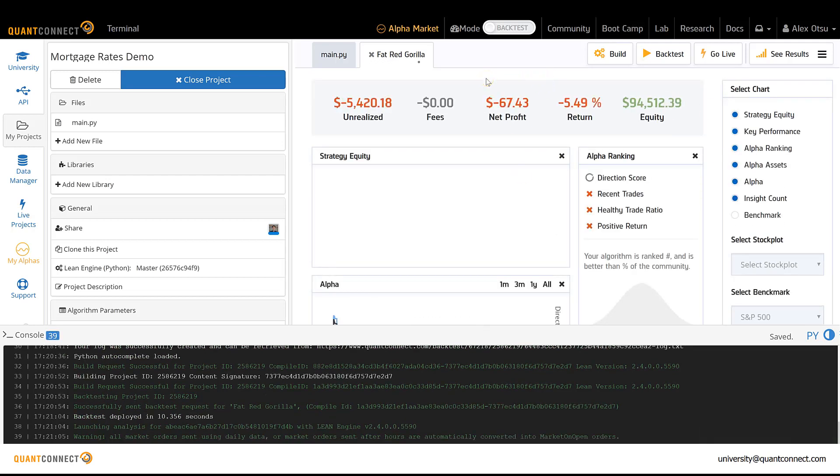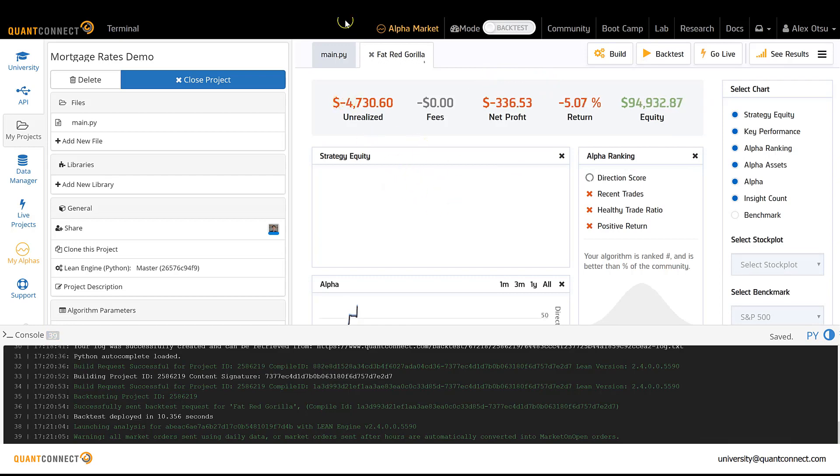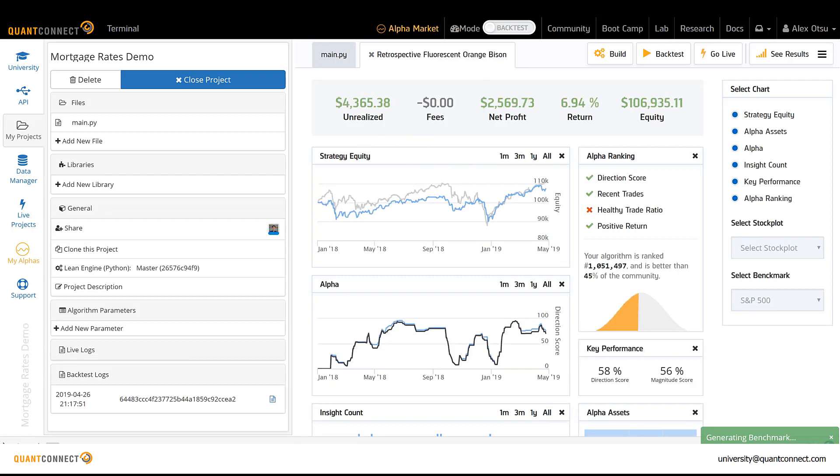Once the backtest runs, they're greeted with this really beautiful results screen. It takes a minute to run, so I'm going to tab over to a backtest that I've already completed.